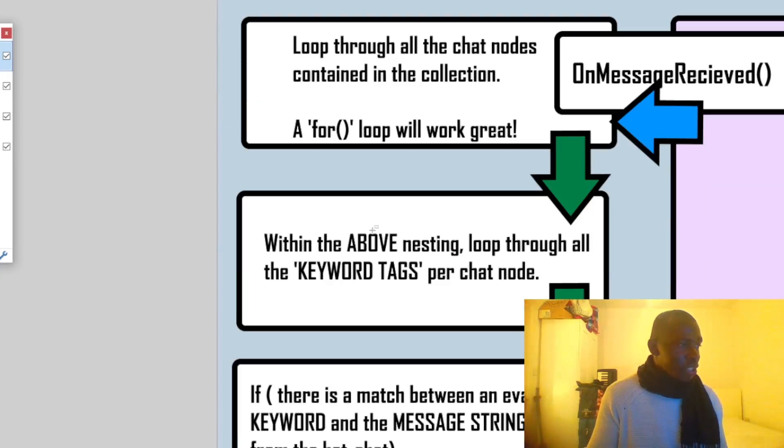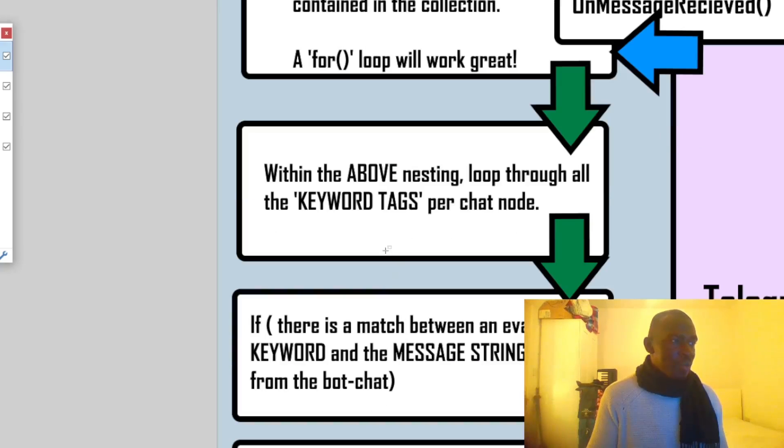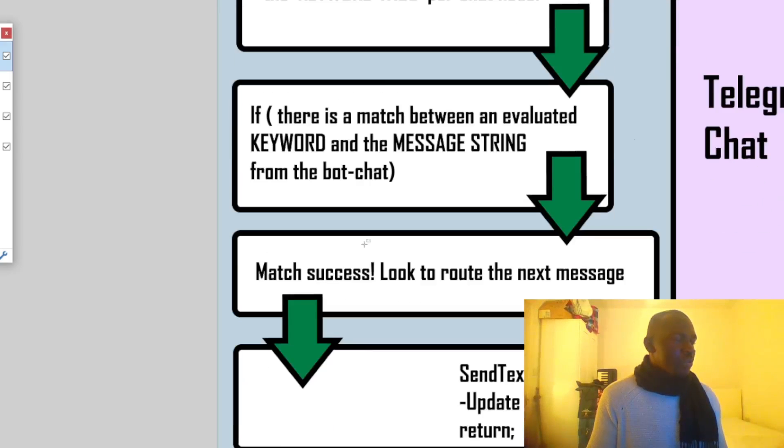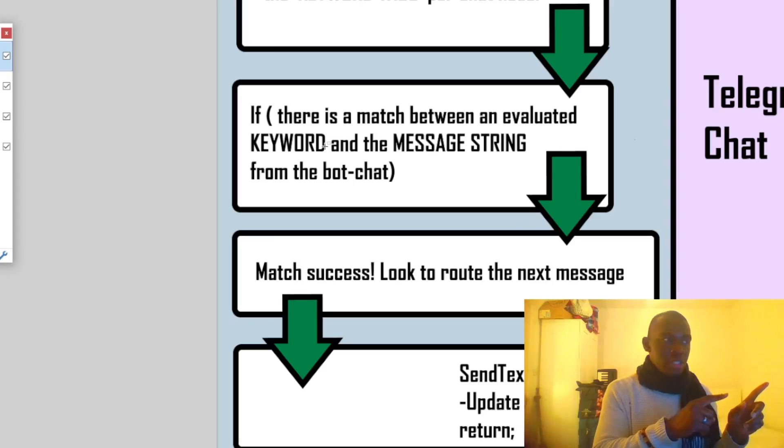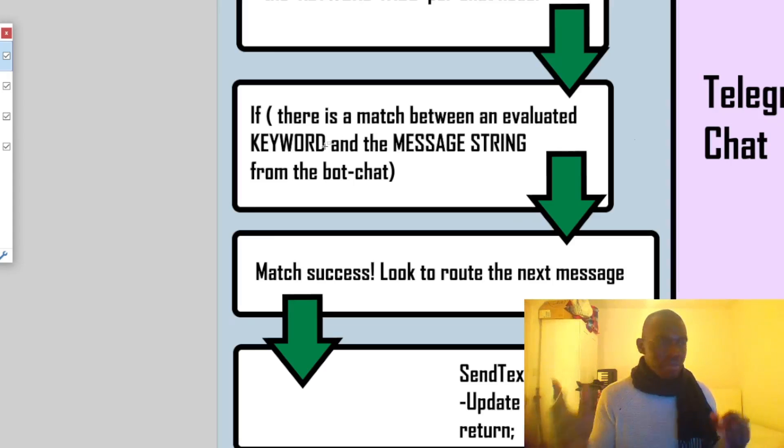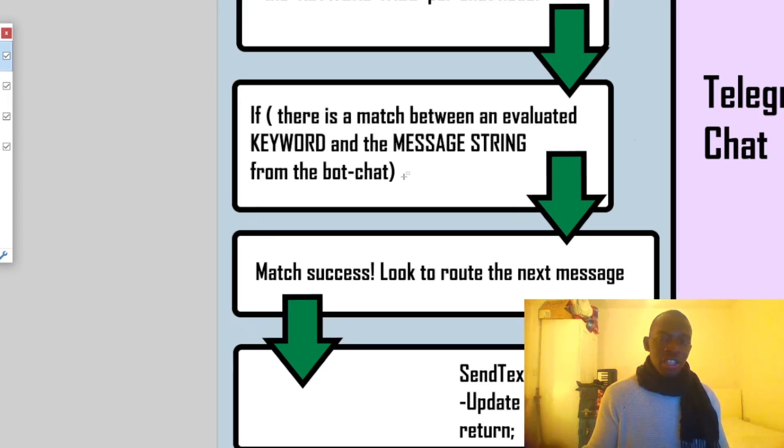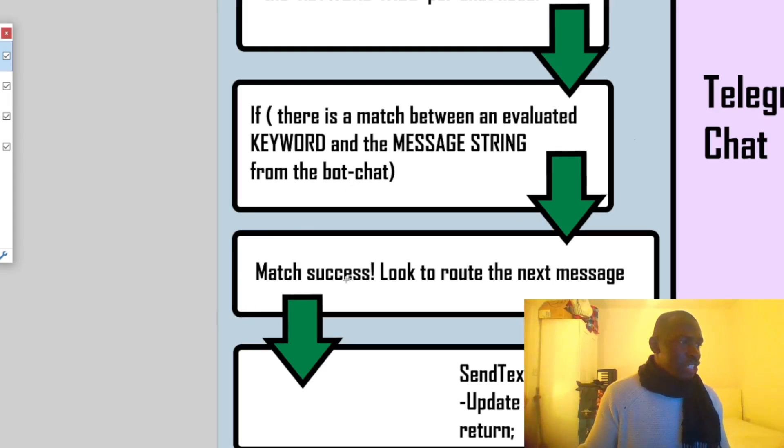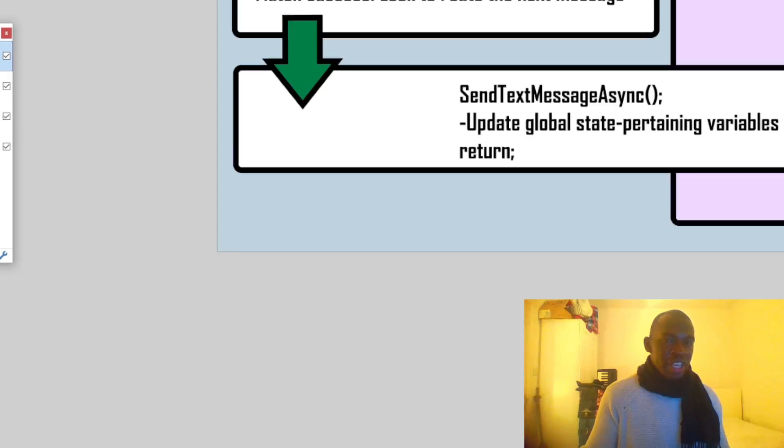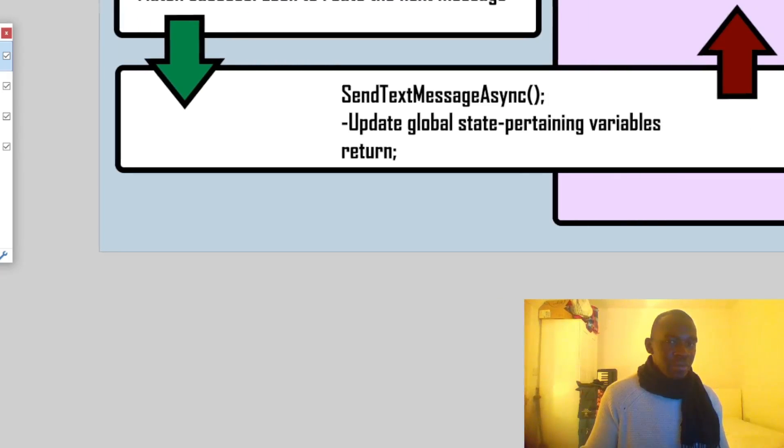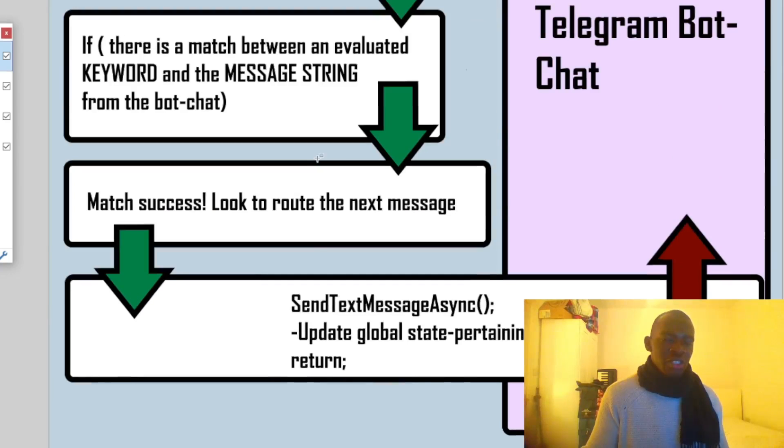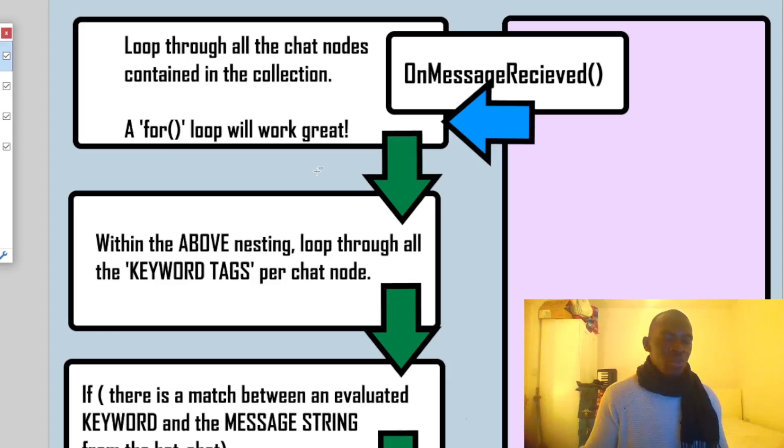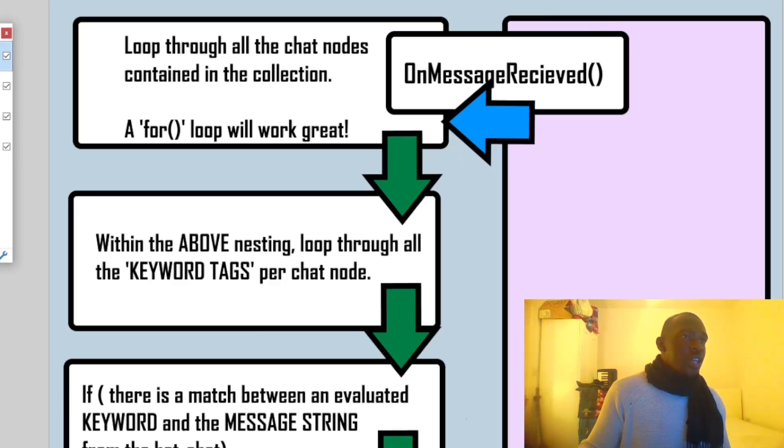So within the above nesting, we're going to loop through all the keyword tags per chat node. So there's a property in the back end, and it collects all the keyword tags pertaining to each node, chat node. And what we're going to do is do a search, or rather, a lookup kind of thing. So if there is a match between an evaluated keyword, so if there's a match between what we wrote in the keyword field, so okay or back, and the message string from the bot chat. So if the user writes back or okay, then we have a match success, and we look to root the next message. And this is done in the back end, which I'm going to kind of explain today. So we call send text message async, and we update any necessary global state variables, and then we return the function, so that we don't have any kind of clashing with the flow, still evaluating flow, even though we've already reached our destination.